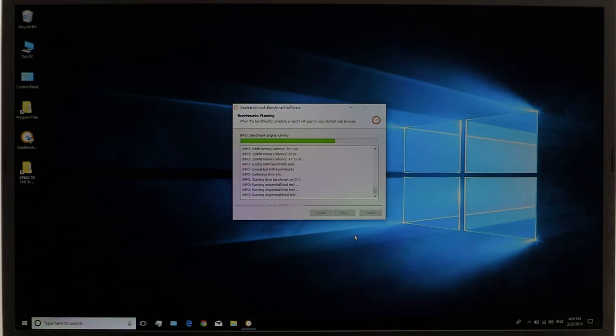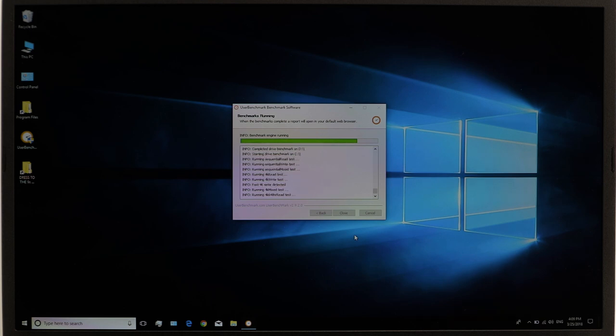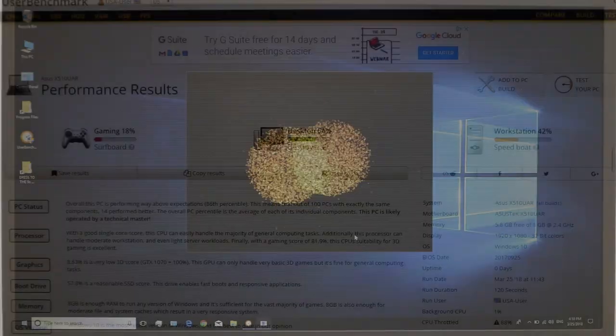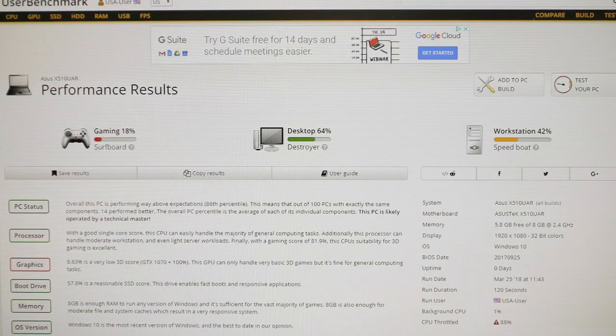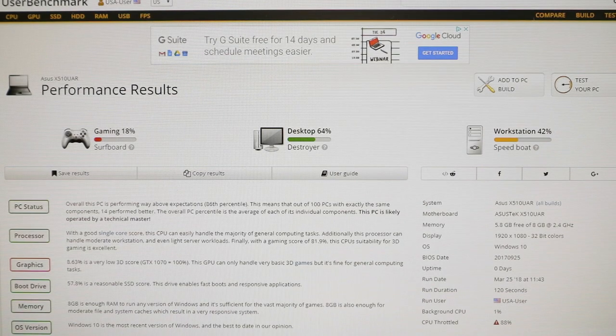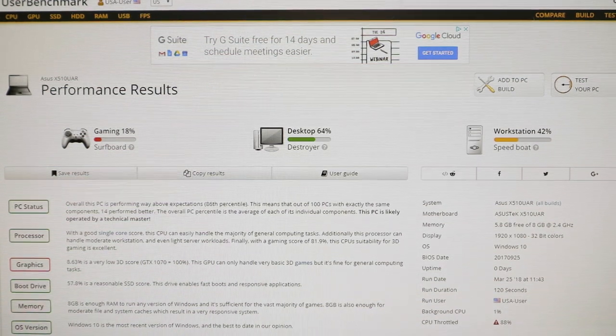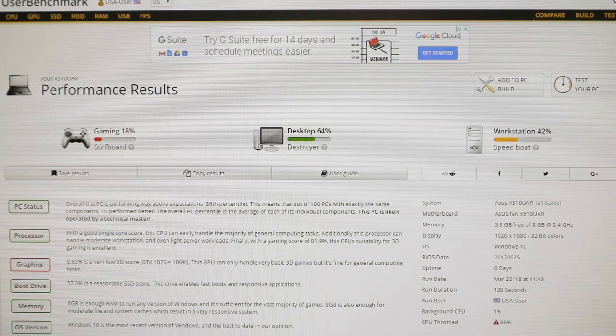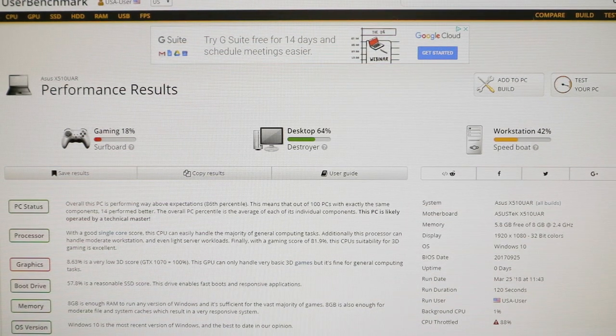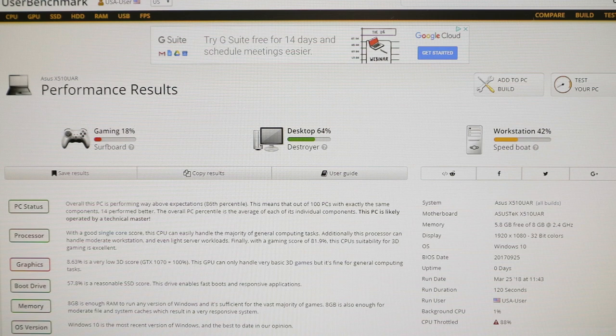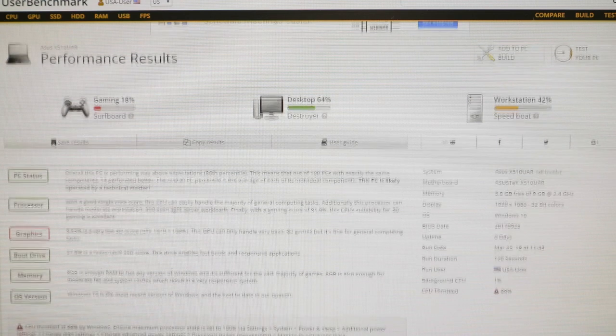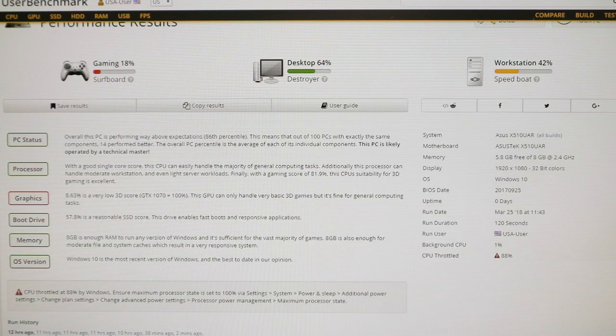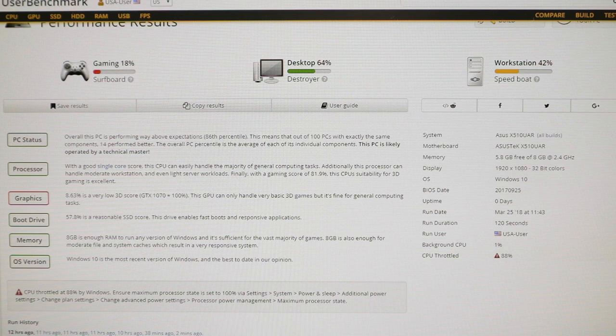Now, I wanted to run a benchmark, but I don't really run a lot of benchmarks. So I just used userbenchmark.com and I went ahead and ran some specs and there's some pretty good scores. Overall, the PC is performing way above expectations with an 86th percentile. And that's pretty good.